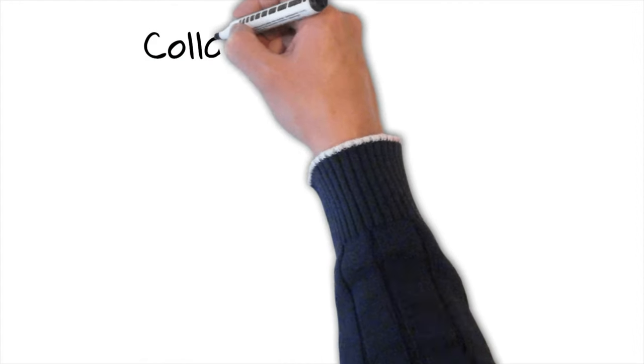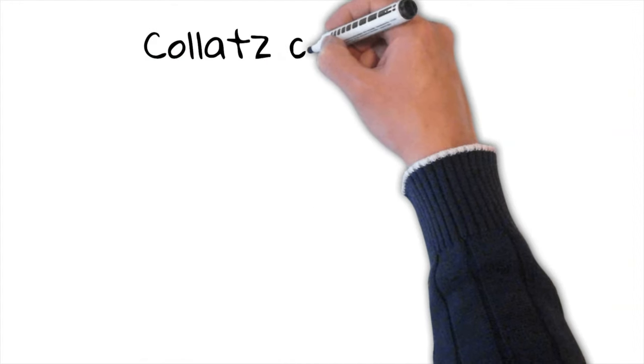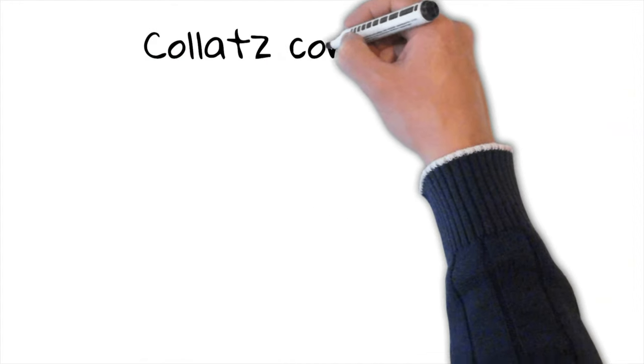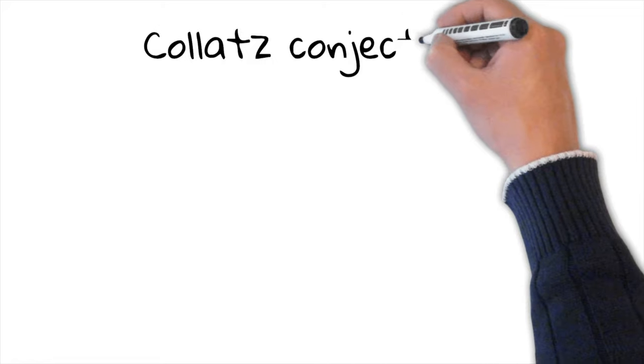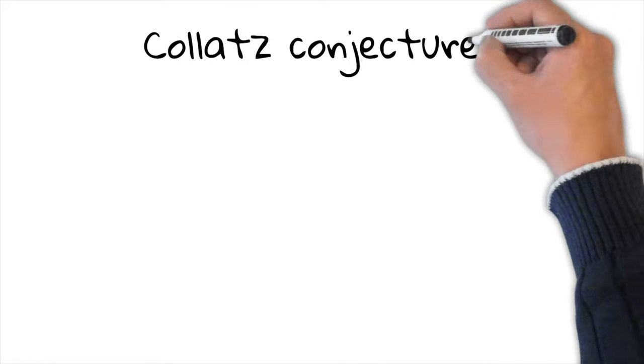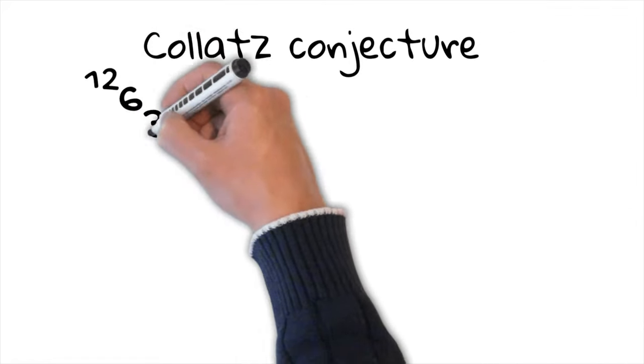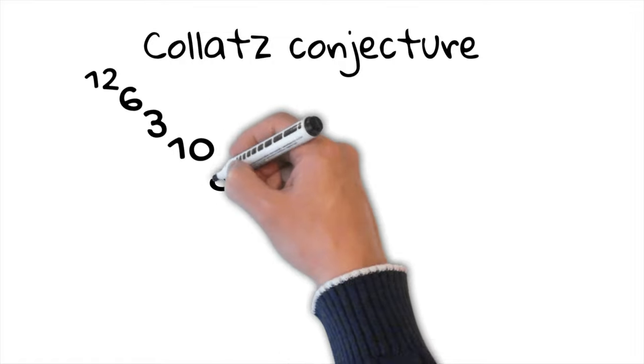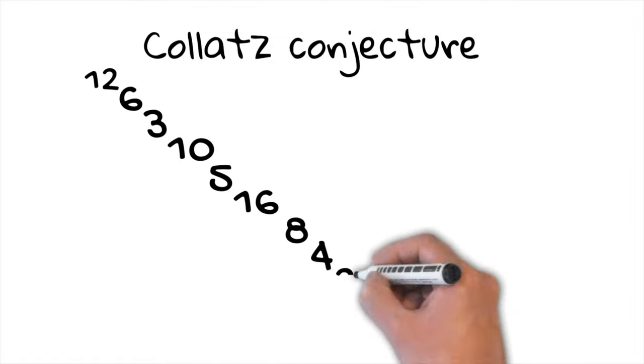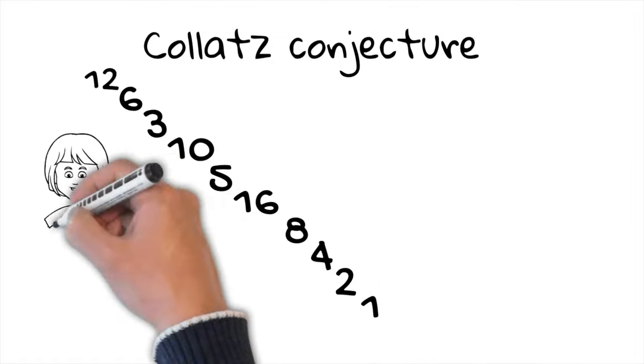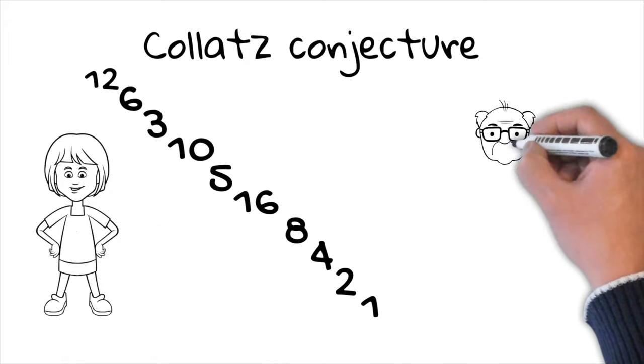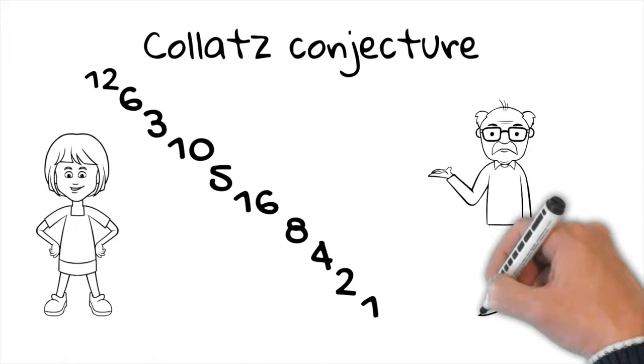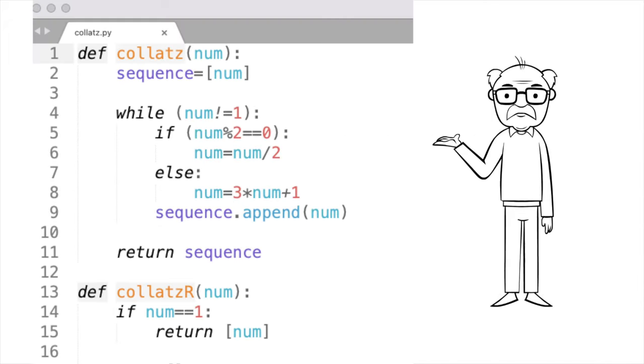Hello and welcome back to our channel. Today we're diving into a captivating corner of mathematics, a simple problem that is as of yet unsolved. We're going to talk about the Collatz conjecture. Now don't let the name scare you off. This is a problem that you can explain to a child, yet baffles the greatest mathematical minds. And the best part is we will write Python code to create Collatz sequence.